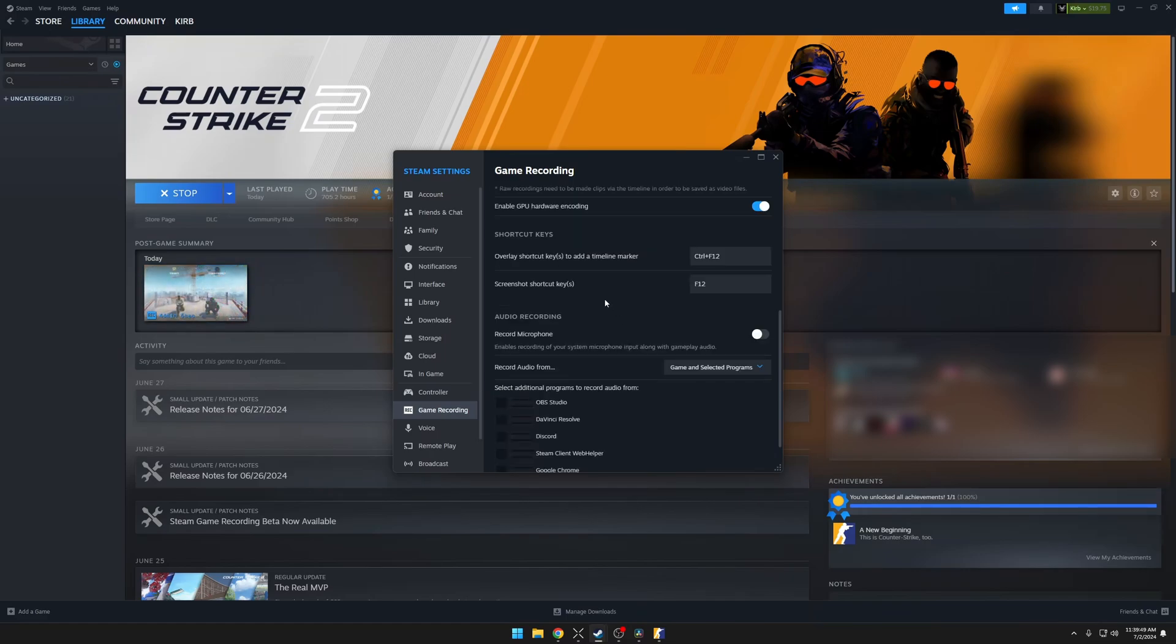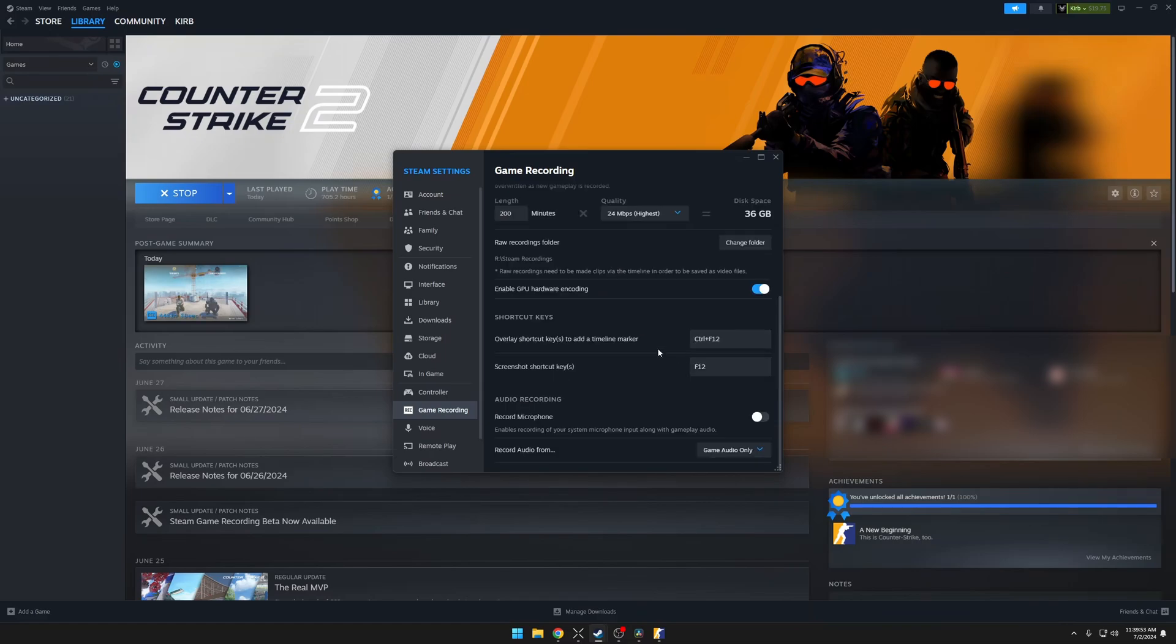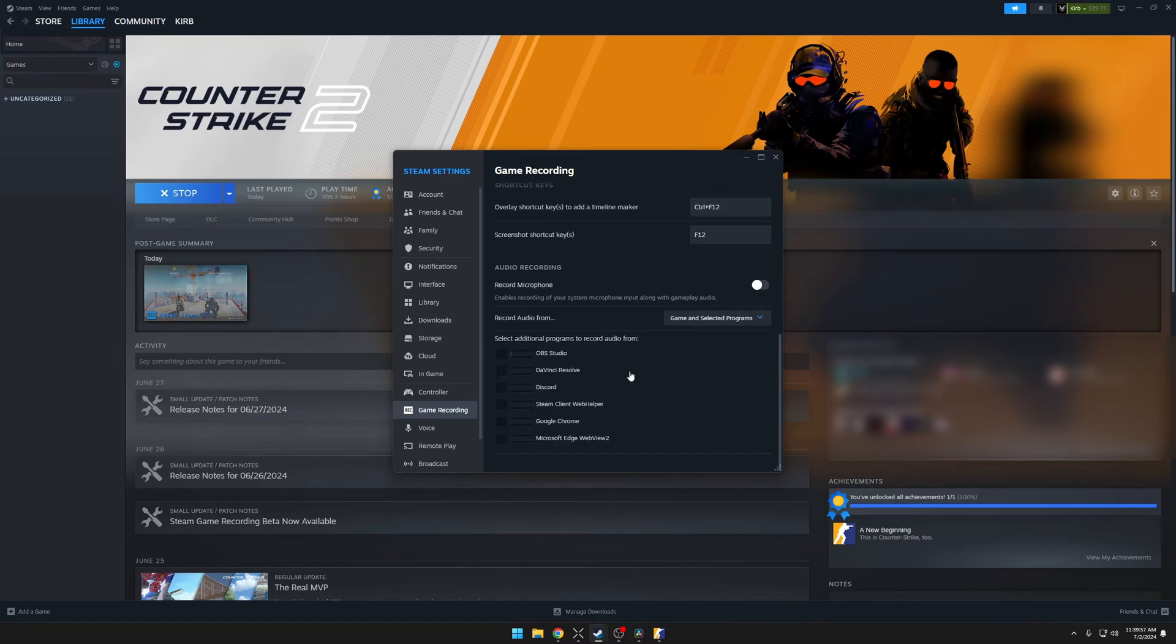A feature that I feel like a lot of people will like is down here, you can select to record audio just from the game only. Or if you want to also record something like your Discord sound or something else, you can select Game and Selected Programs, and it will take the audio directly from those programs.